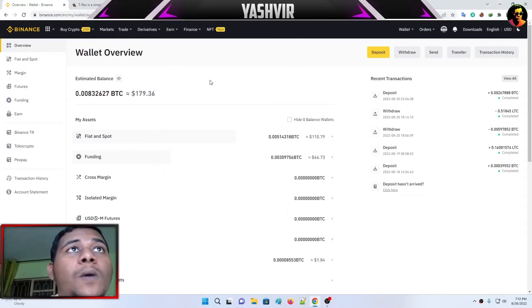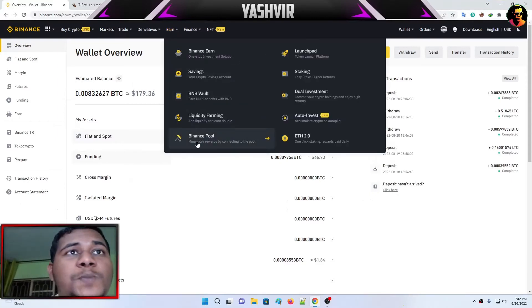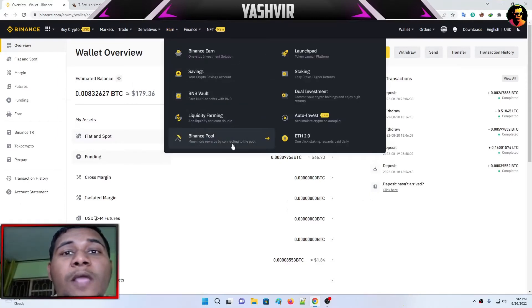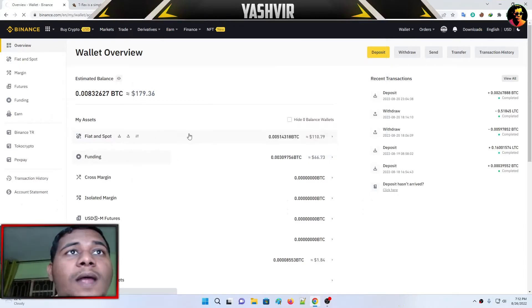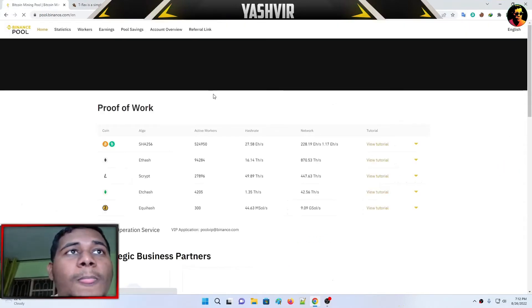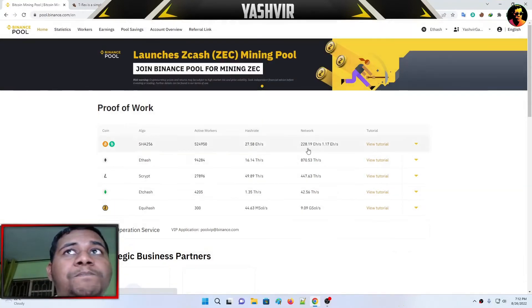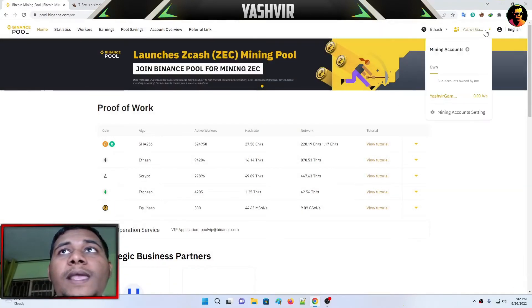From here, you're going to click on Binance pool. Mine more rewards by connecting to the pool.